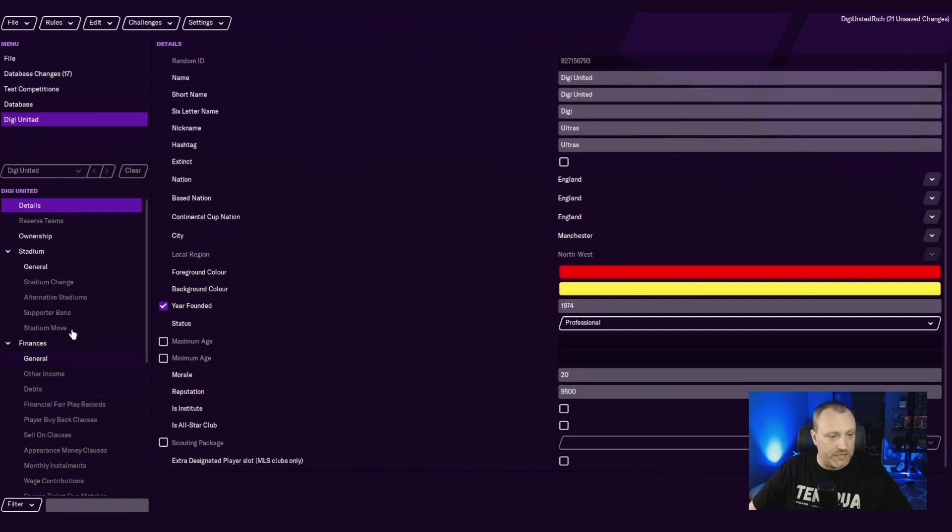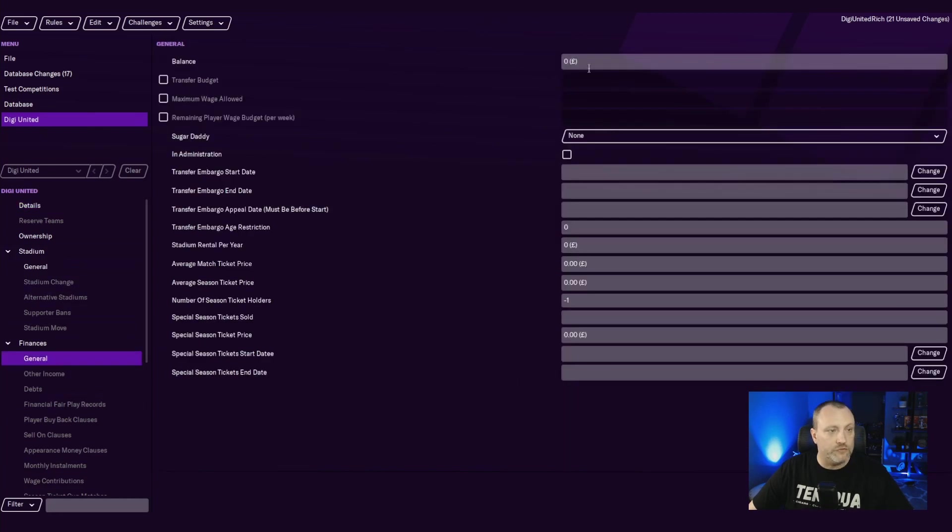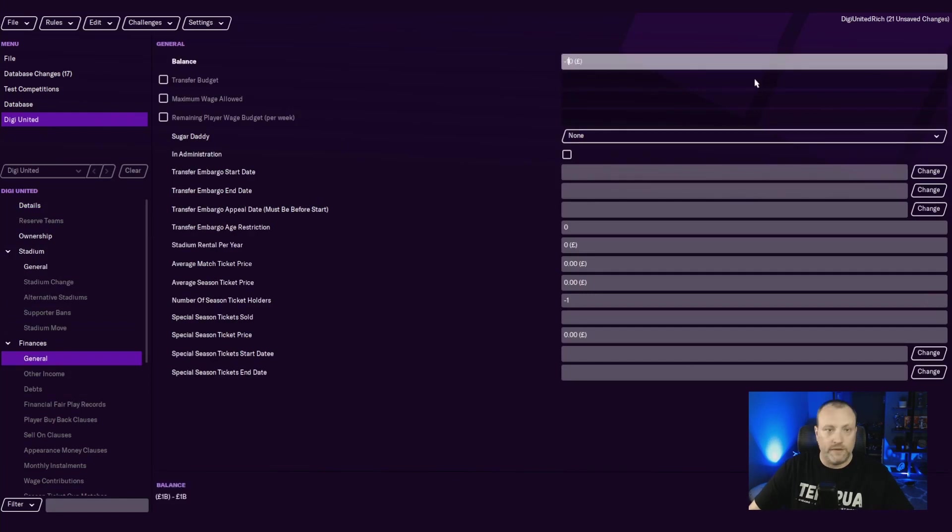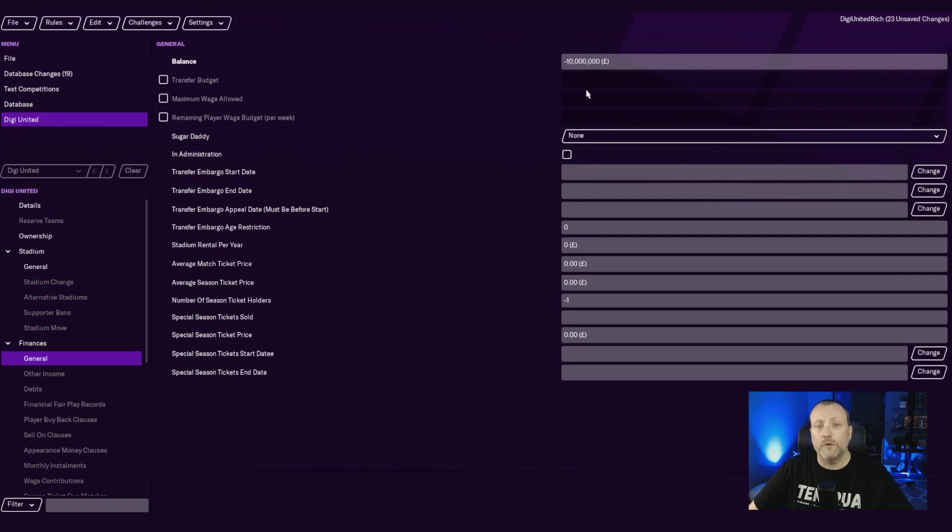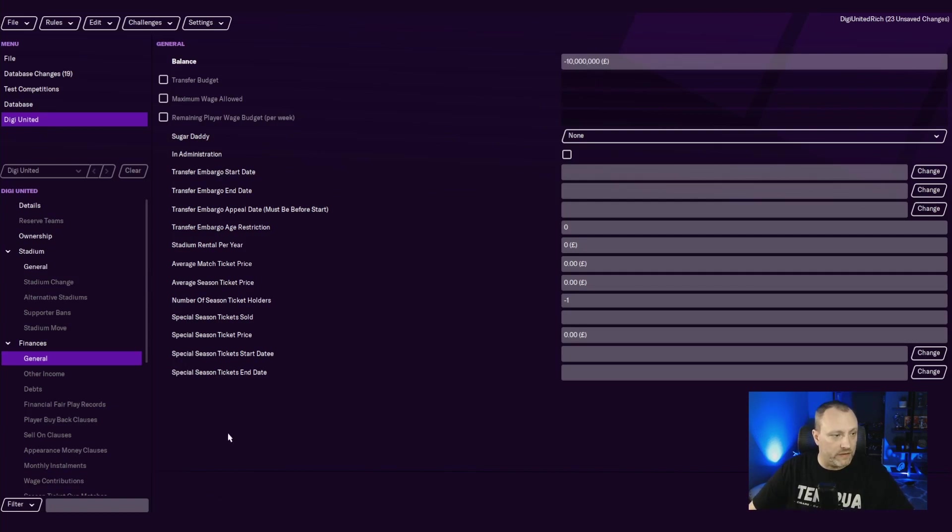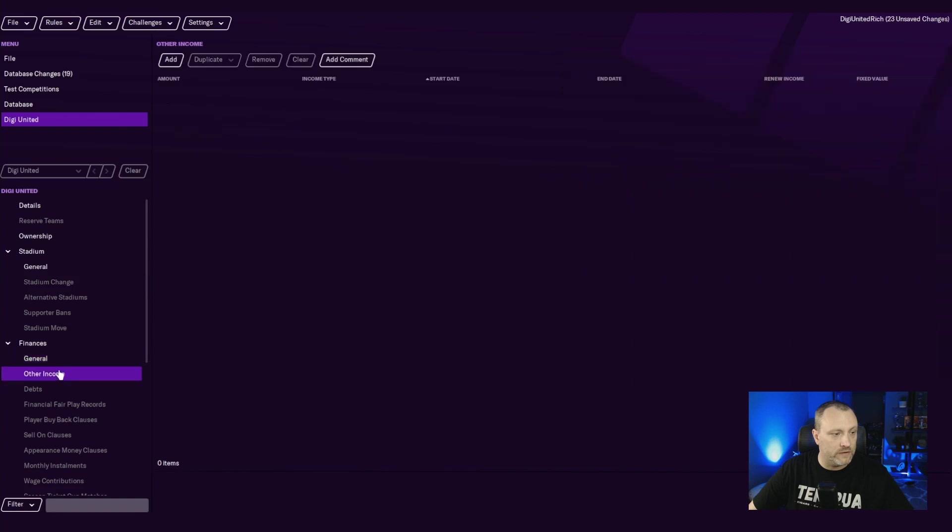I'm actually going to leave our reputation the same. I'm not going to change any of that. I'm going to come here to general finances and we are going to do negative 10, negative one, one more zero. So we're 10 million pounds in debt.